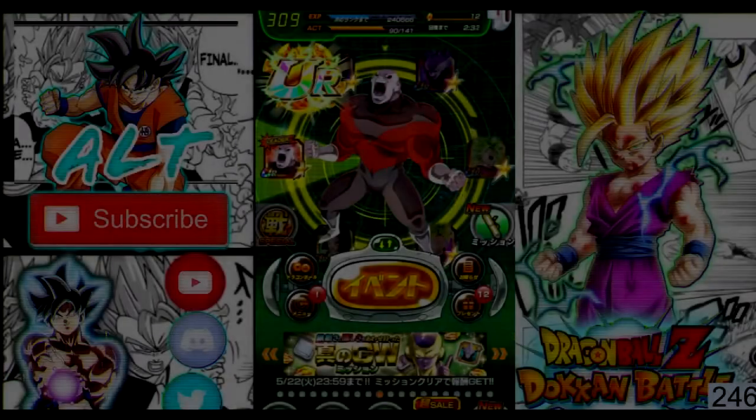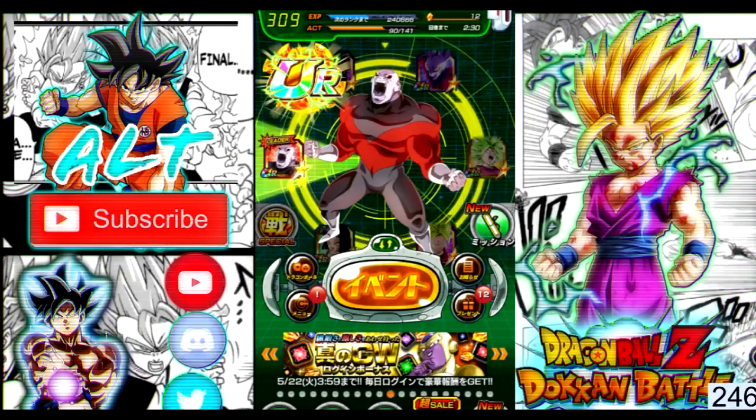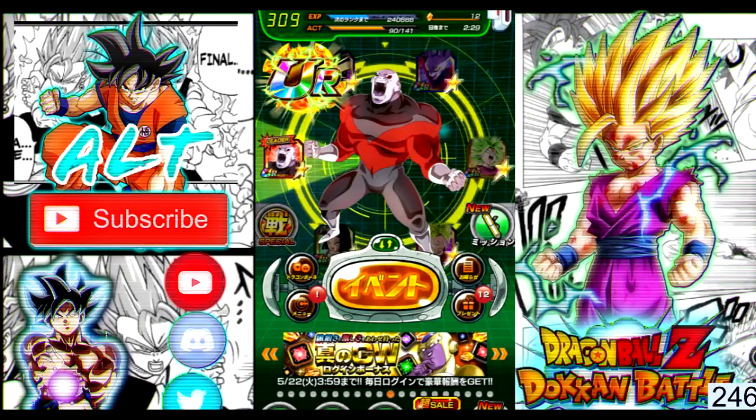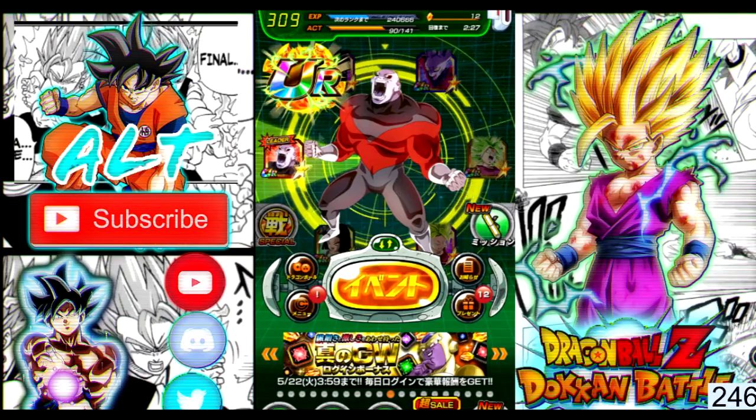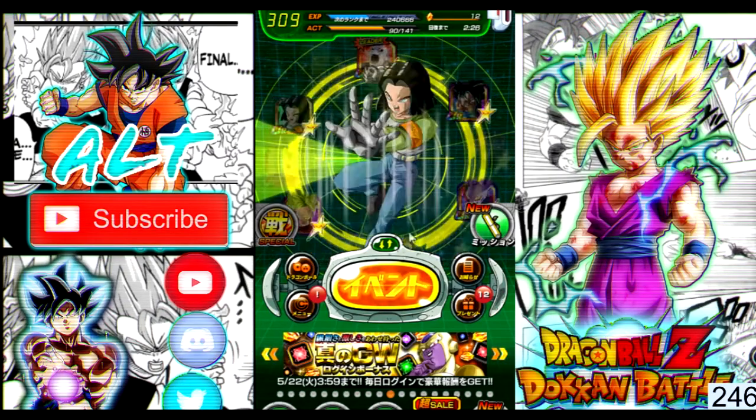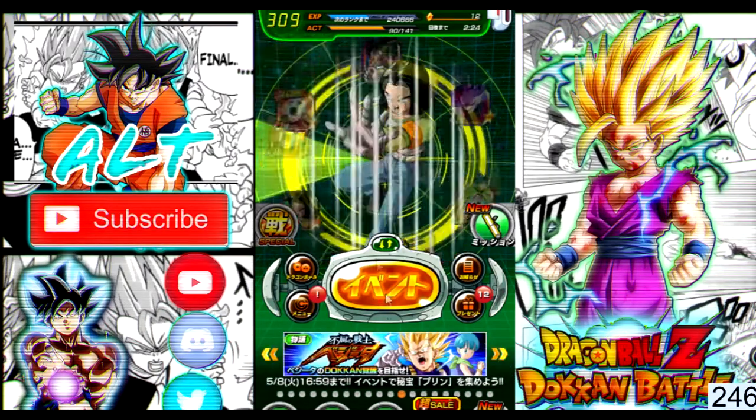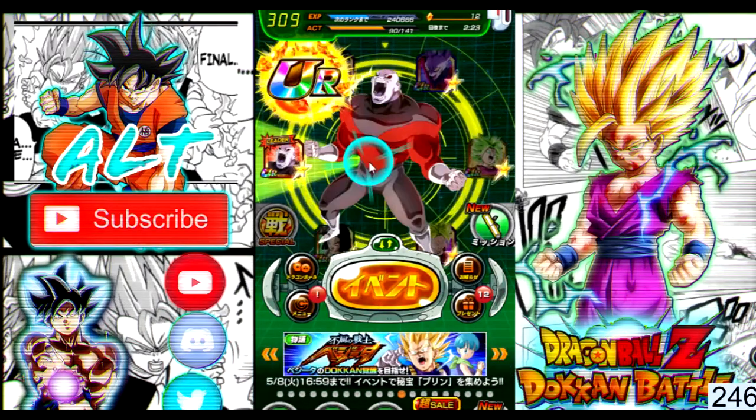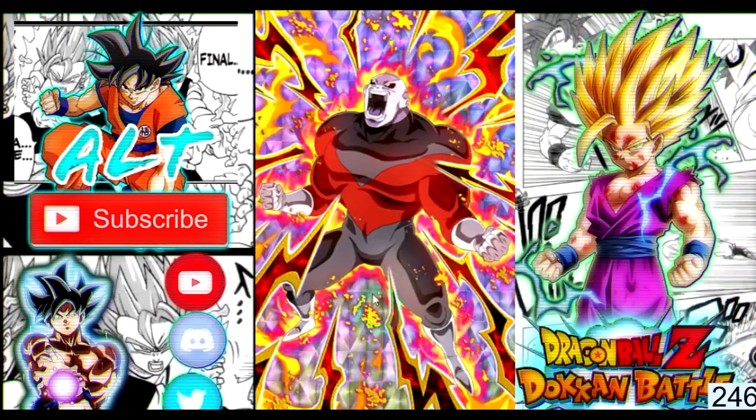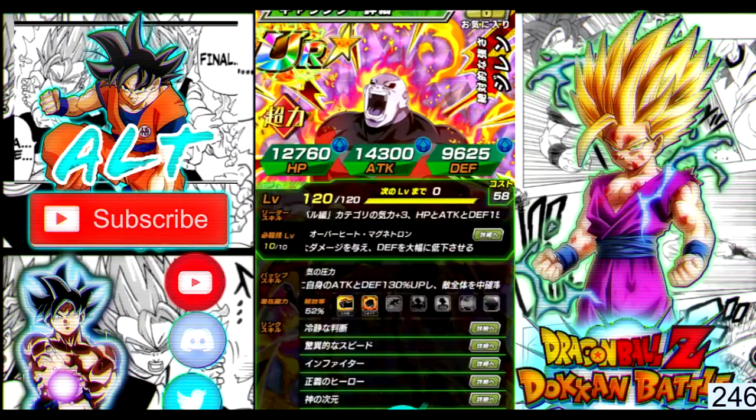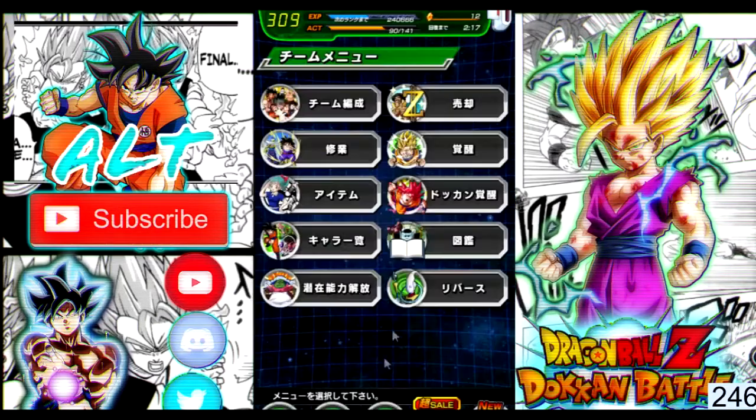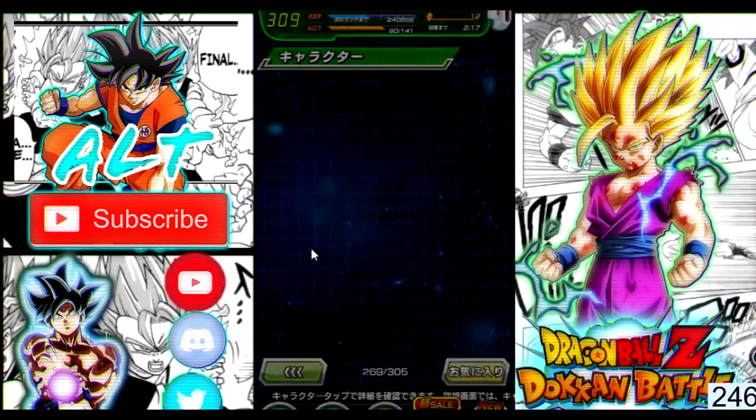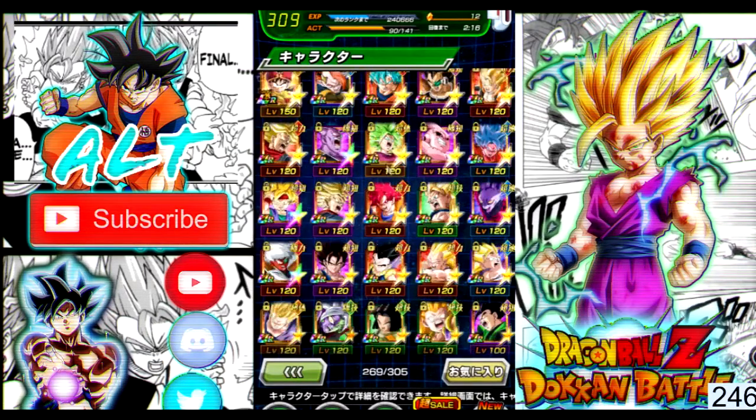Hey guys, it's AlternativeForce here, back again with another video today, and I will be showing you how to make Nox even faster, especially for your Dokkan Battle needs. You can probably see how smooth my Dokkan Battle is going right now. Pretty smooth, pretty smooth.